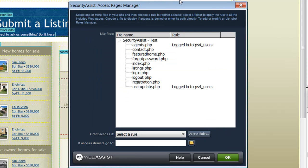In addition to the Access Pages Manager and the Access Rules Manager, Security Assist 2 also includes the Access Groups Manager, which allows you to configure access levels if you have multiple user levels on your site — for example, administrators and visitors.